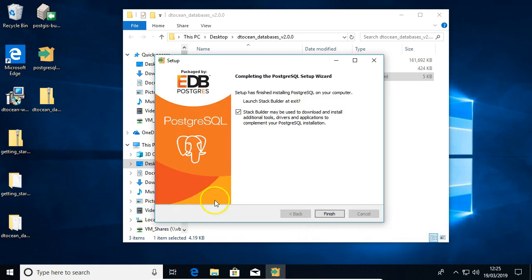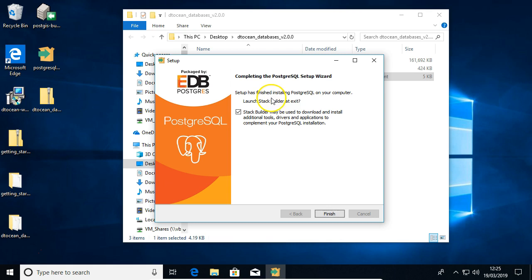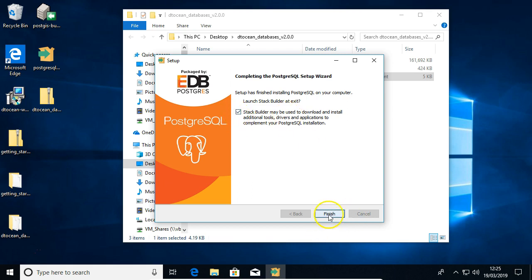Okay, so the Postgres installation itself has completed, and now you get this page saying setup is finalized, installing PostgreSQL on your computer, launch Stack Builder at exit, and yes, we want to leave this ticked, and we're going to click finish.